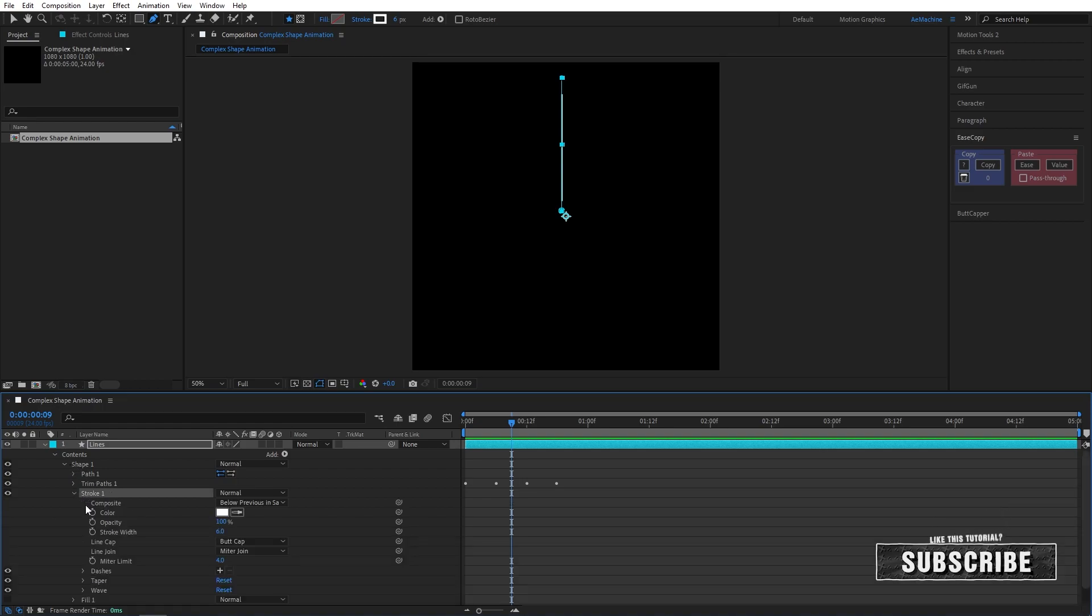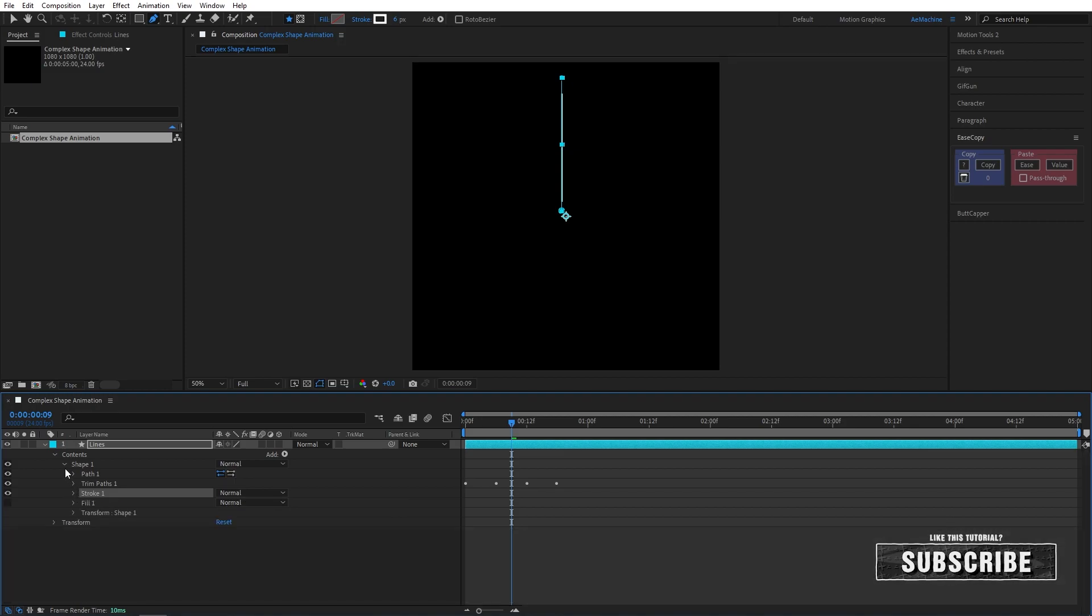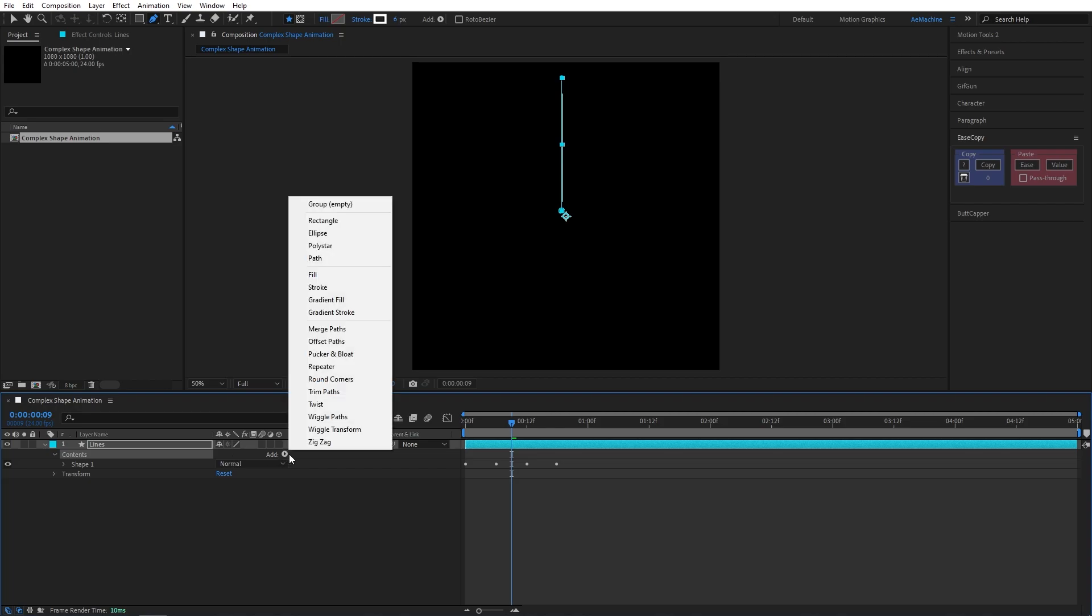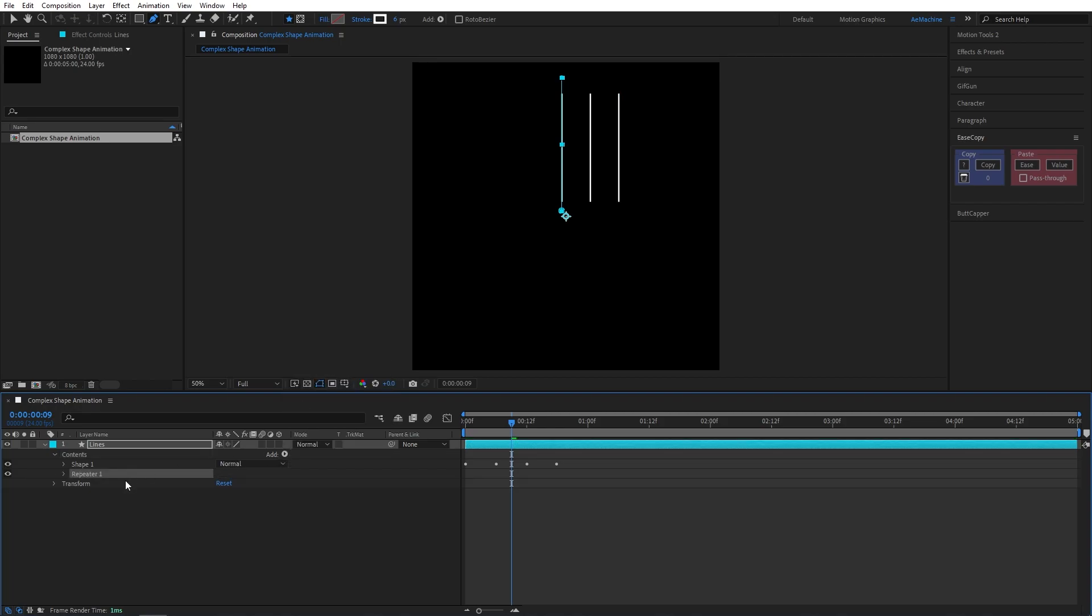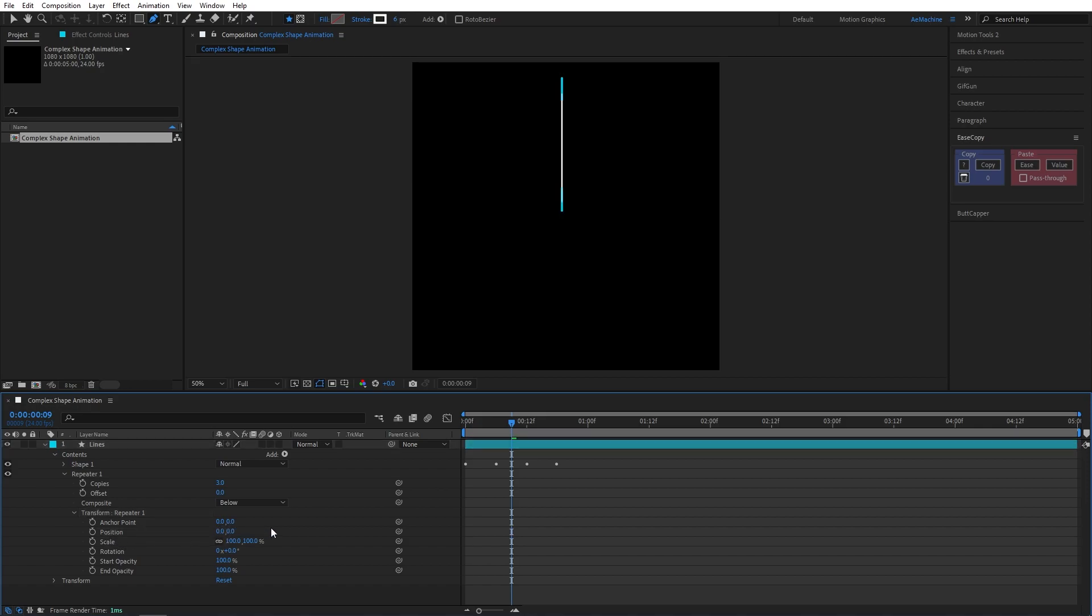Now go to stroke and set this line cap to round cap. Now select the content and go to add. We need to add a repeater. Let's open this repeat option, go to transform repeater one, and here position, set this value to zero.